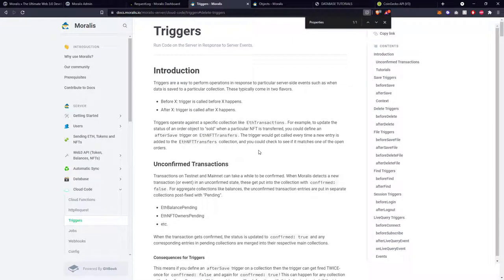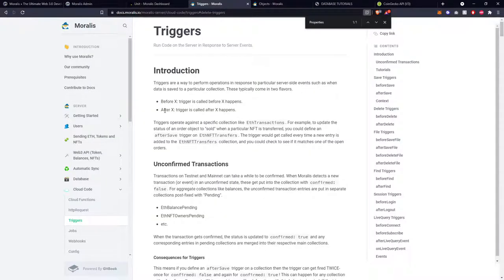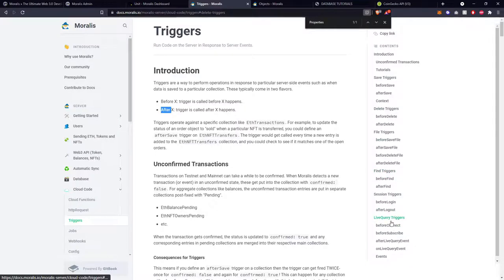There are some examples here that make reference to the standard tables in our database, but the examples I'm going to use will be using the data we've already got. A trigger can generally be identified with a 'before' or an 'after' — before something happens or after something happens. On the right-hand side you can see save triggers, delete triggers, file triggers, find triggers, session triggers, and live query triggers, and the majority of them have both before and after variations.